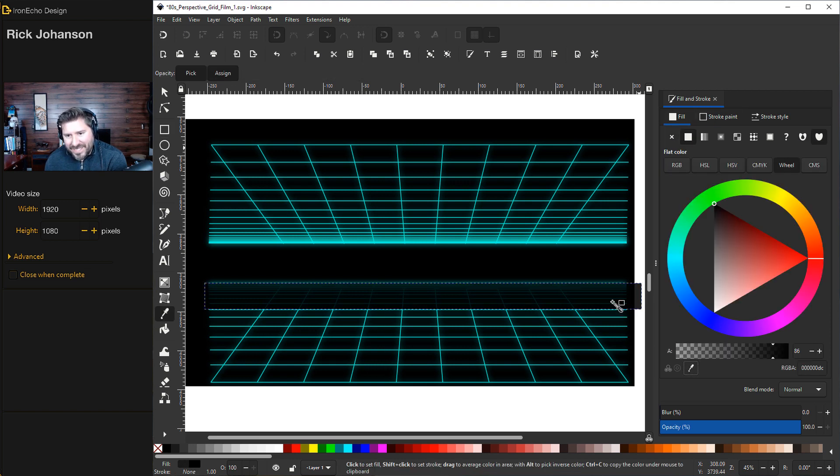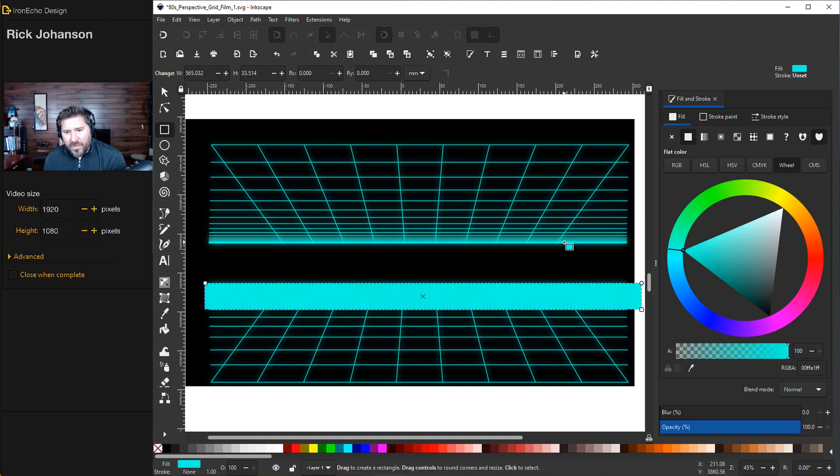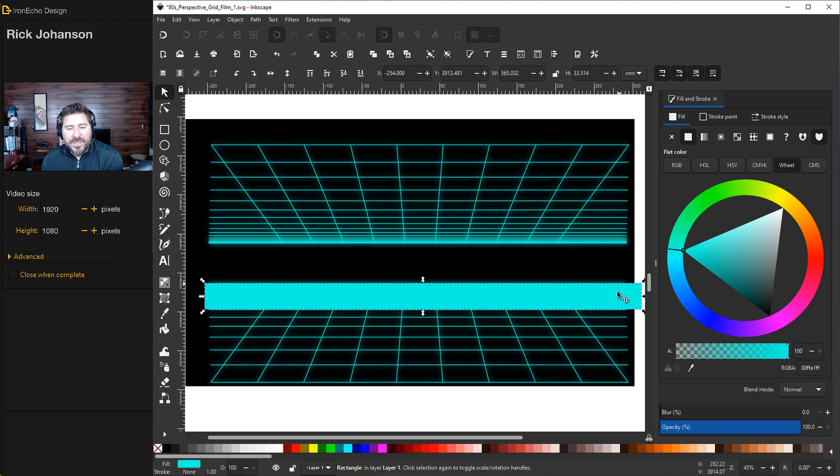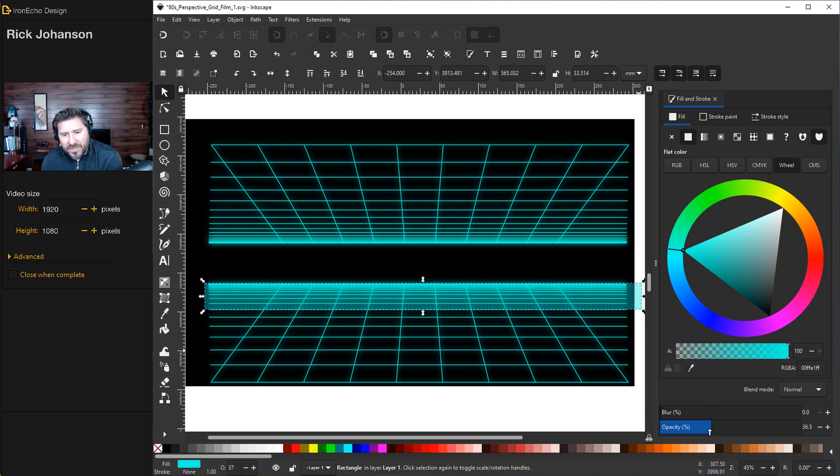By the way, I will have the color code in the description below. I should have mentioned that before. With this rectangle, I don't want it full opacity. Let's go and see. Yeah, see where we're going with?